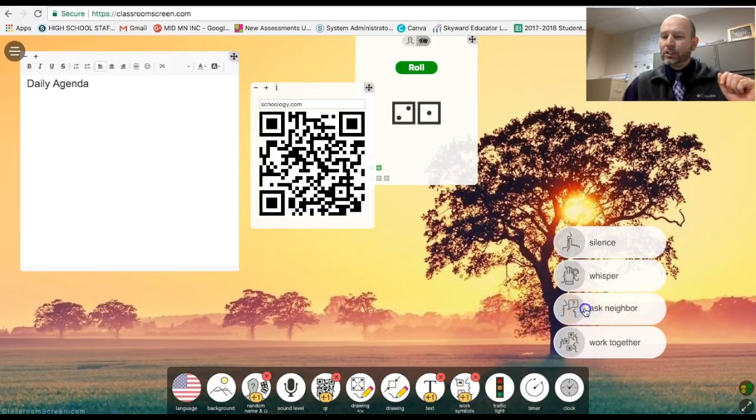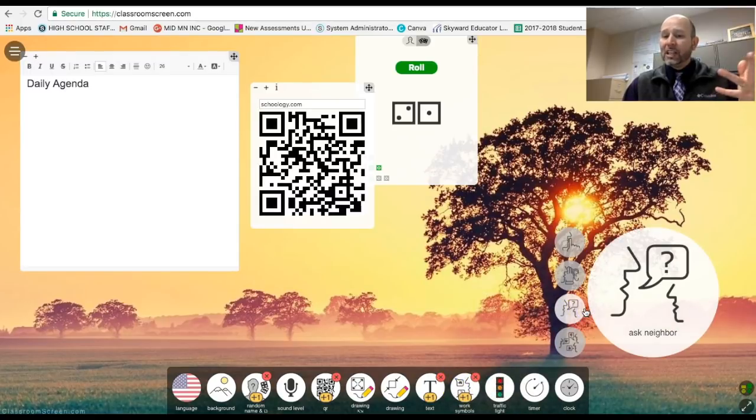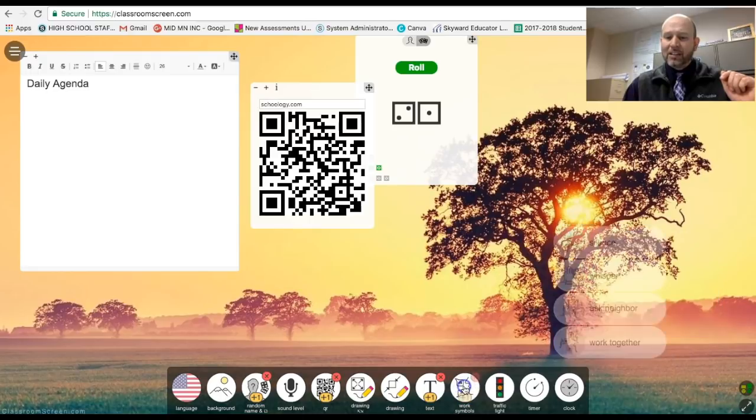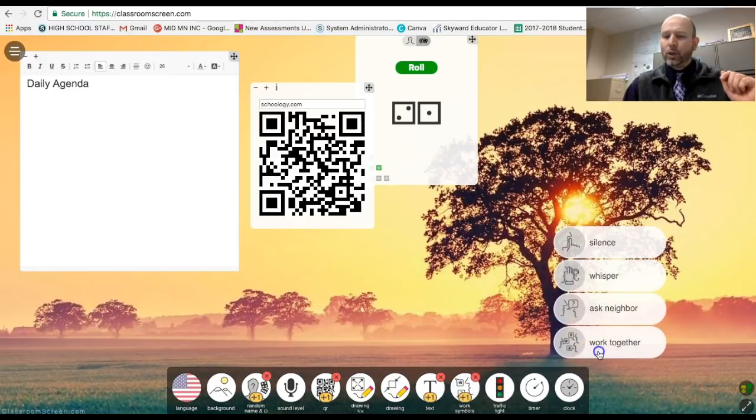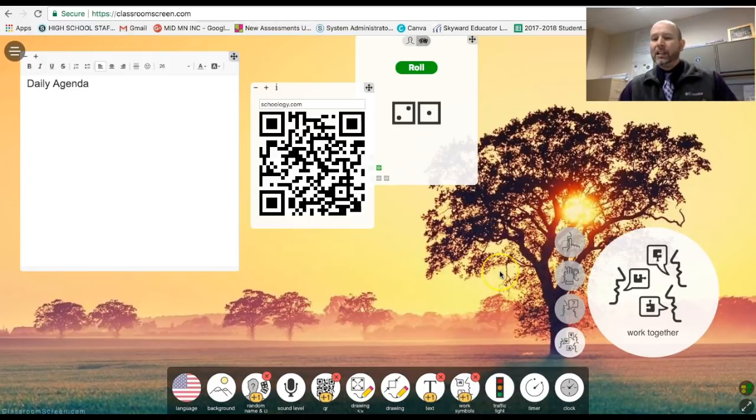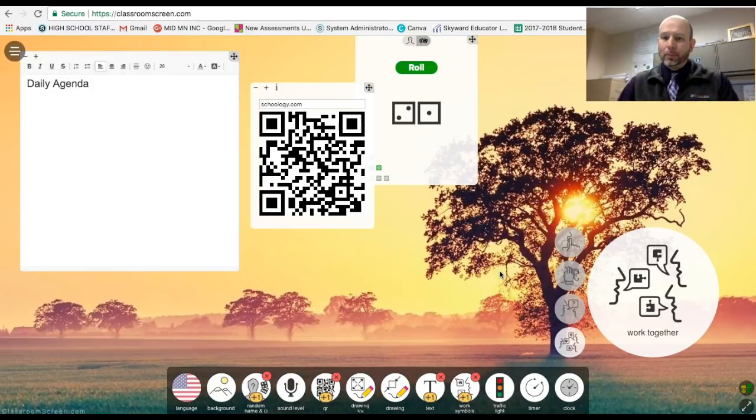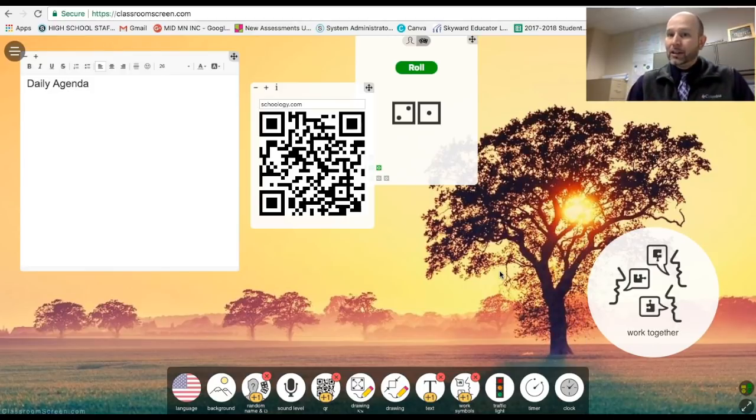I think you could talk to your neighbor or ask a neighbor about something. And then finally the last one I believe is working together kind of like collaborative activity as a reminder up there upon the board. You have what you're actually working on.